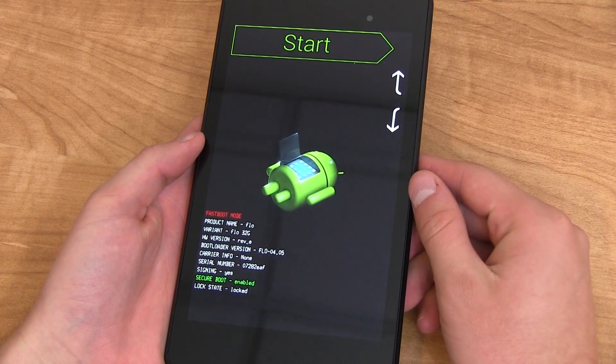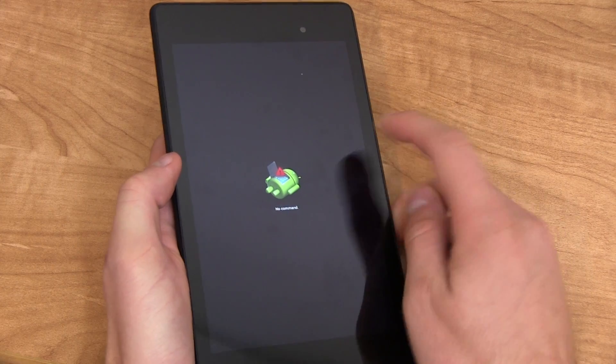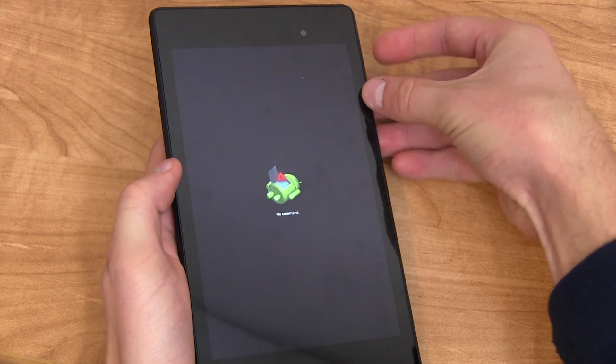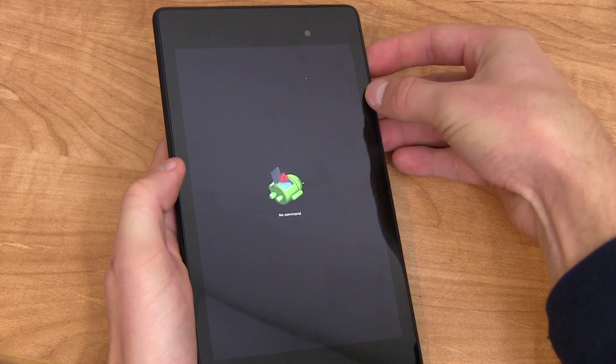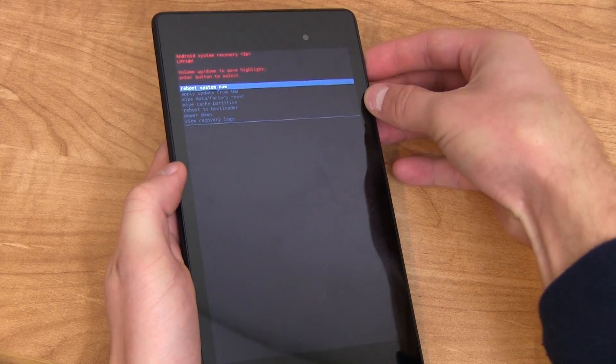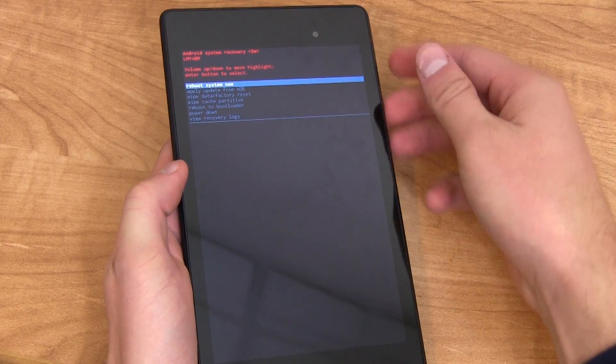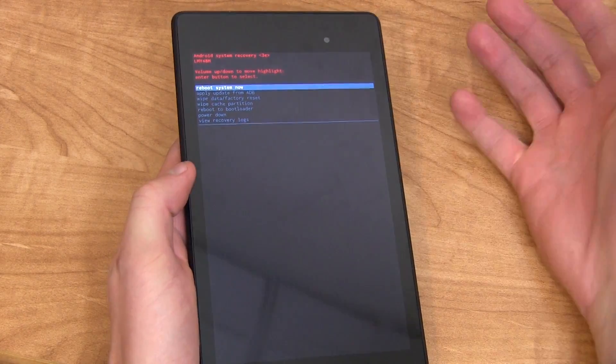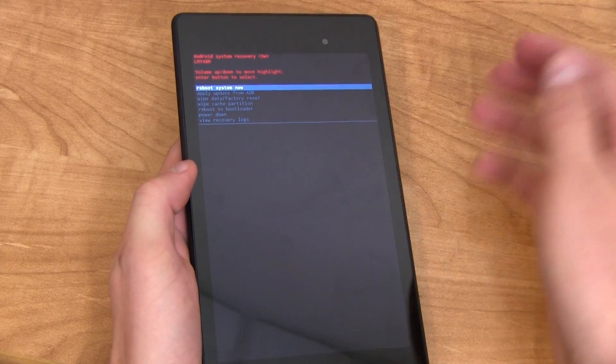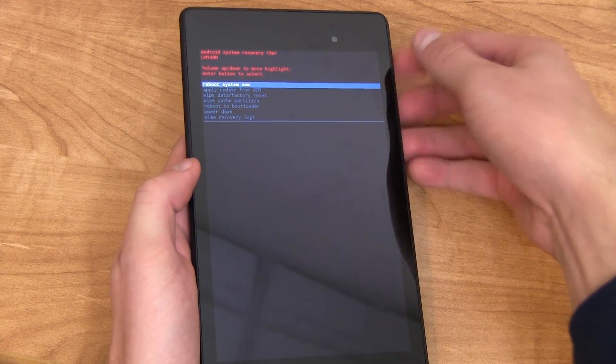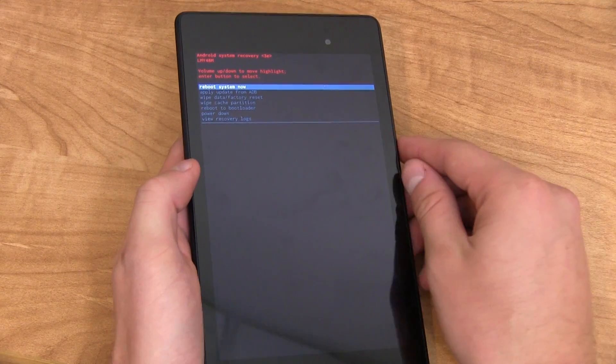Now you'll see no command right here. You kind of want to play around with the volume and power button. I usually press the power button and then volume up while holding the power button. That's usually how I get it to show up, otherwise just kind of mess around with the buttons. It's kind of finicky.